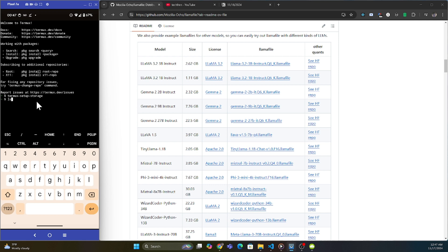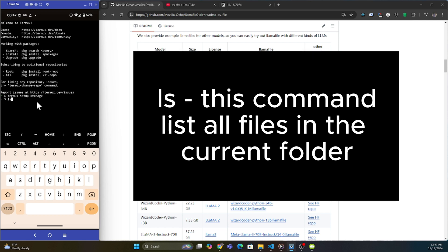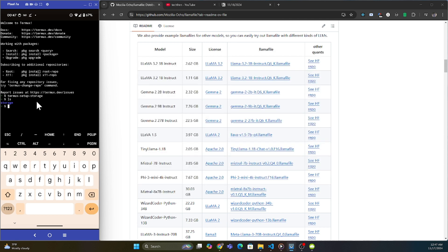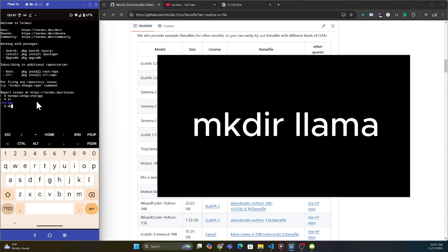Right now, if I say ls, which is going to list all the current folders or files in this folder, you're going to see storage. Now, the thing is we can't run llama file directly inside our downloads folder. So we have to create our own folders to run it. So I'm going to say mkdir llama. And this is what we're going to be using to store the llama file to run it.